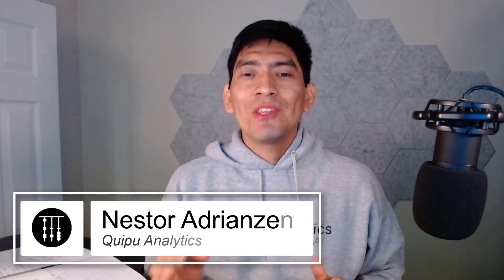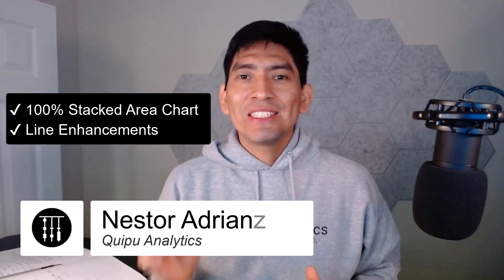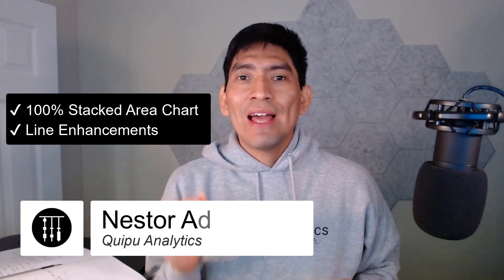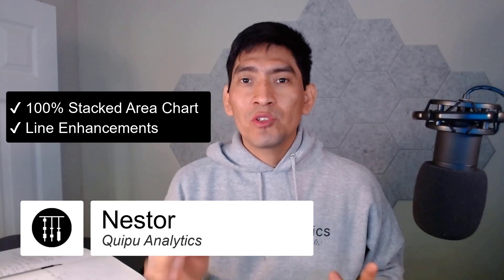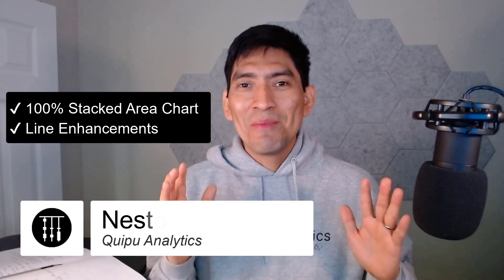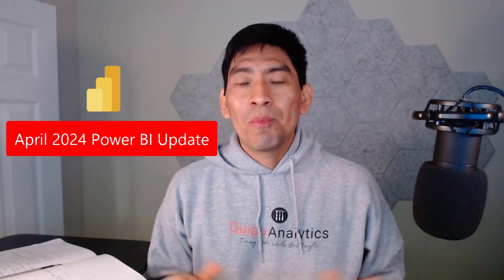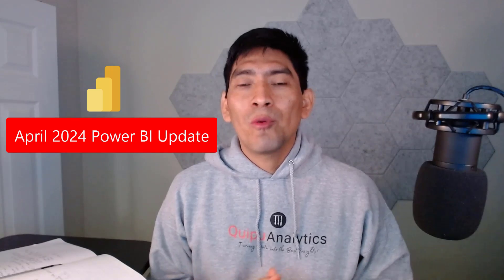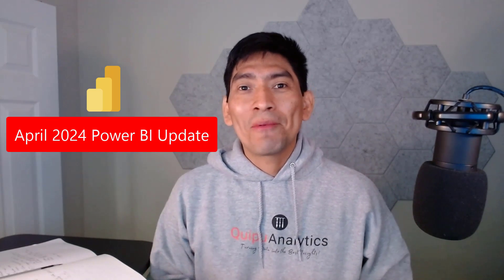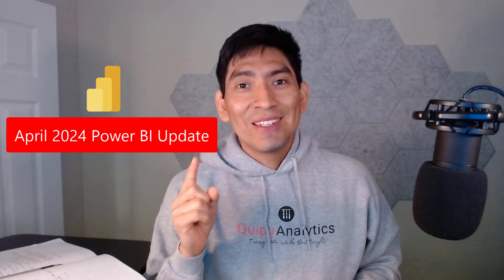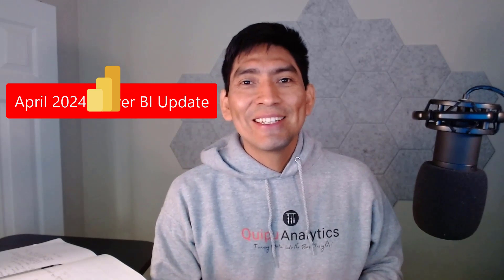Today I'm going to show you how the 100% Stack Area chart and Line Enhancement features work in Power BI. These features were released in the April 2024 Power BI update and I'm ready to play with them, so let's do this.